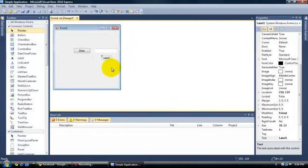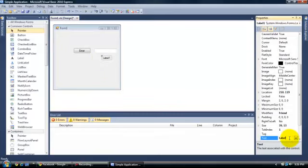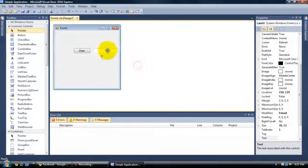And you are going to want to click on the label, go down to text, call the label nothing, just erase it.